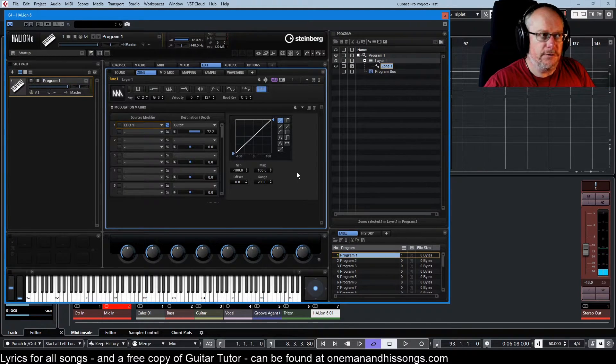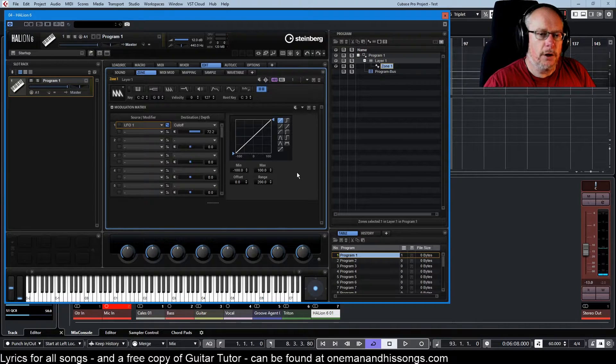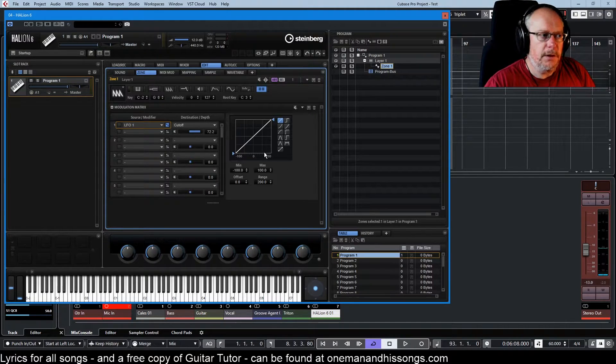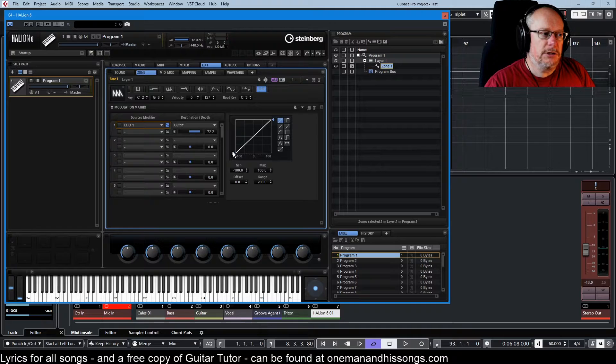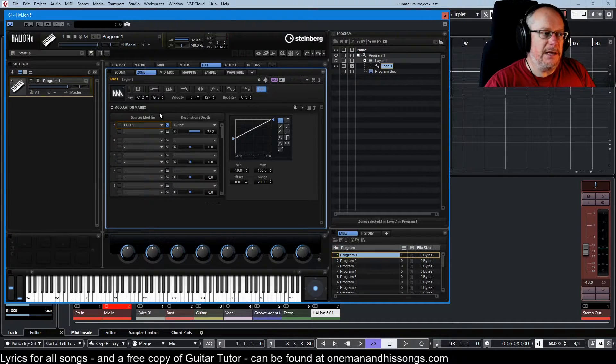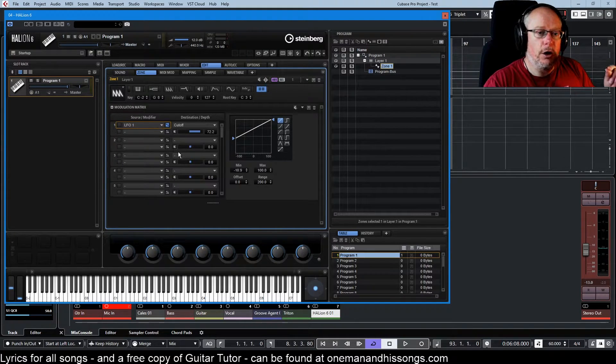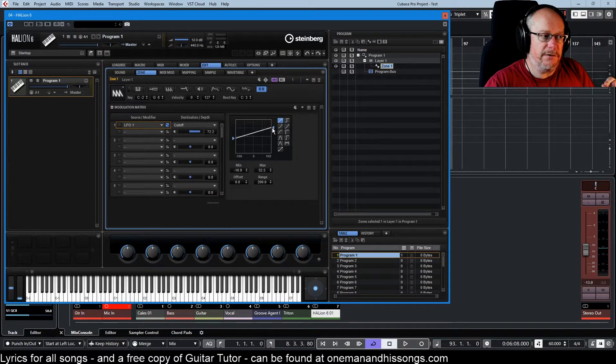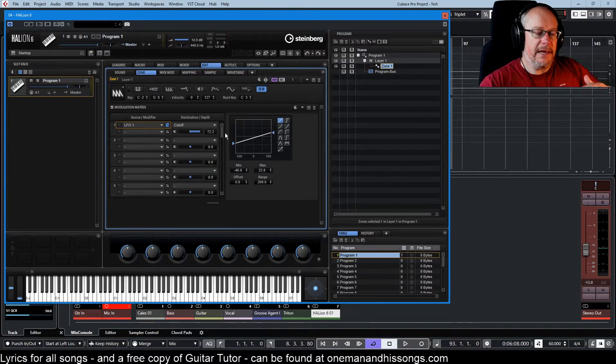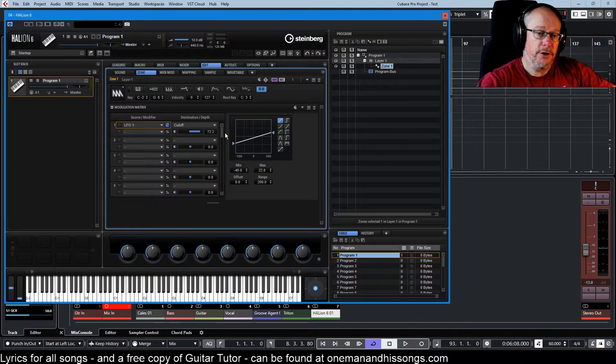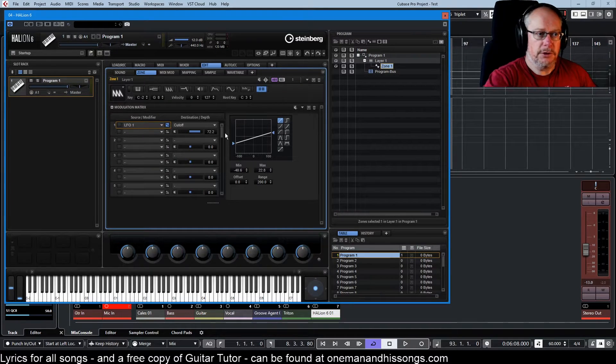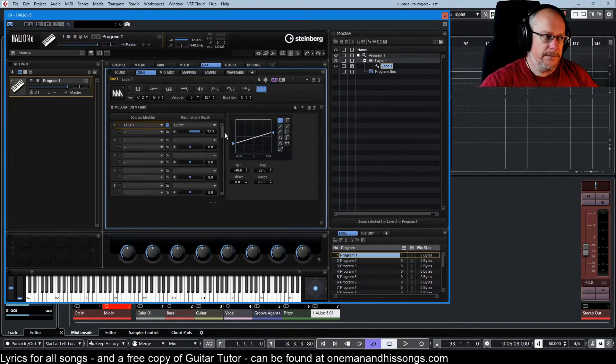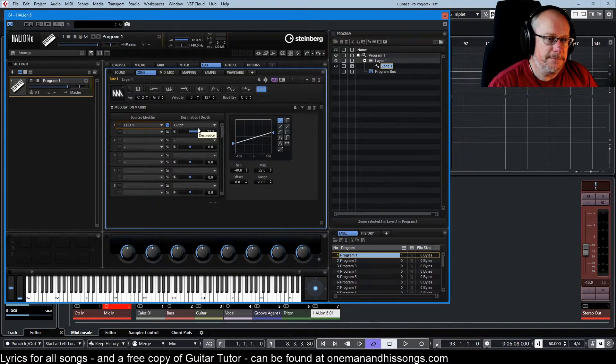With all of the things being equal, we get the full effect, the full unfiltered effect of the LFO being applied. When we start varying the intensity of that modulation using this graph, we're applying a mask over the top of the thing that's happening in the background.